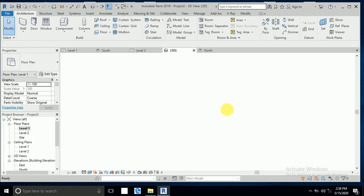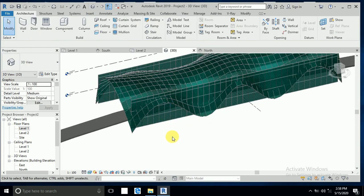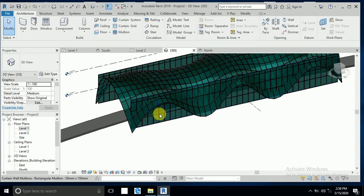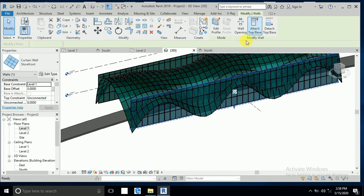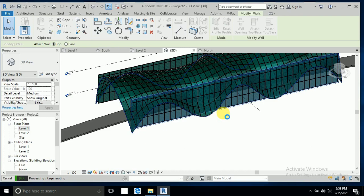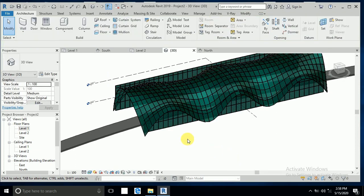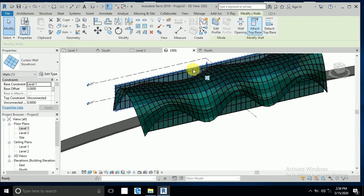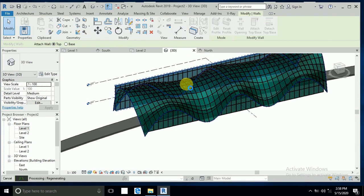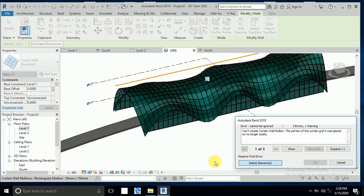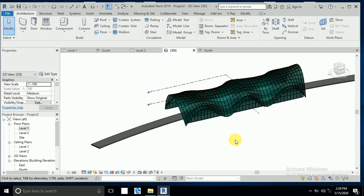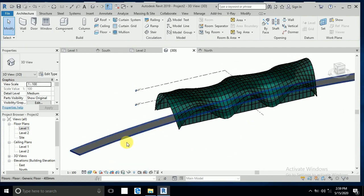I go to the 3D view and click on the wall I drew. I use Attach Top/Base to attach it to the roof. I delete the elements and click Attach Top/Base again, then delete elements. The curtain walls are now attached.